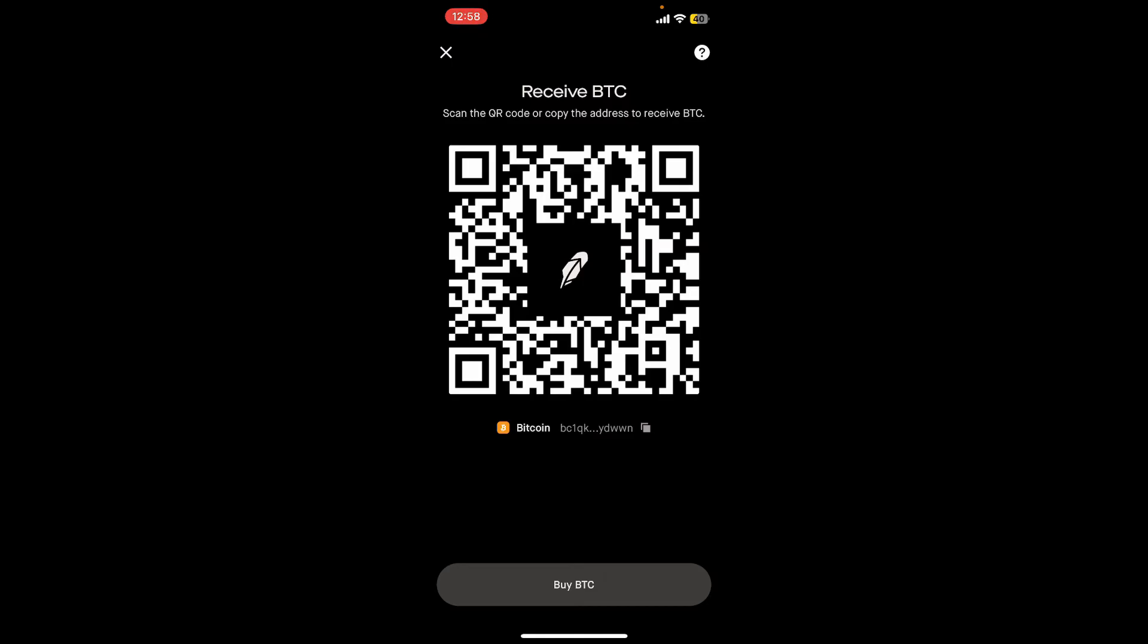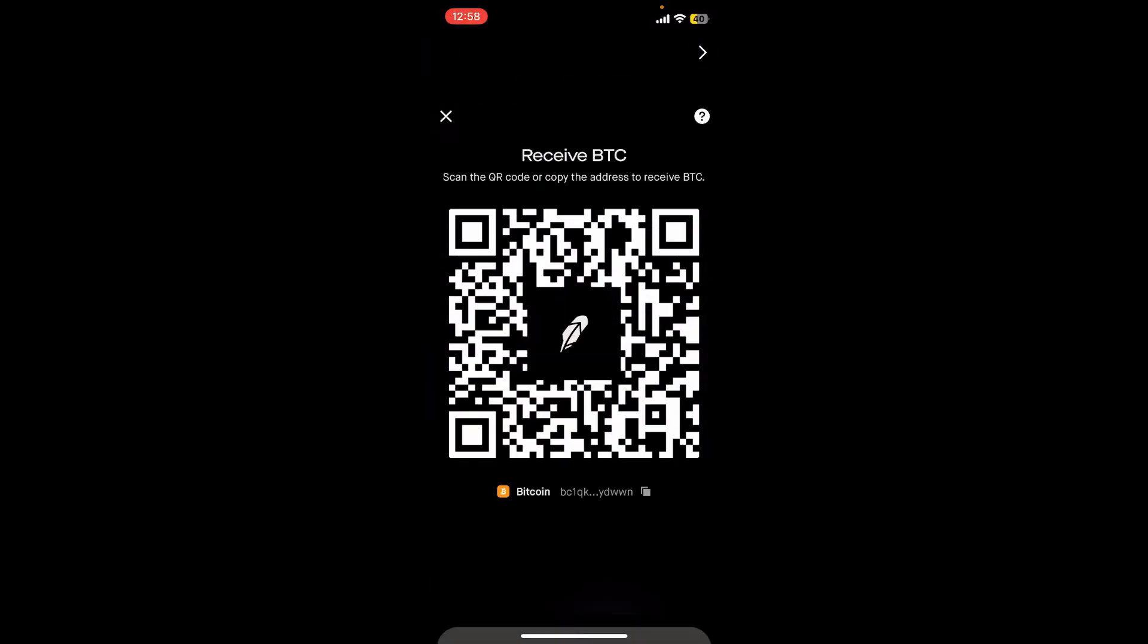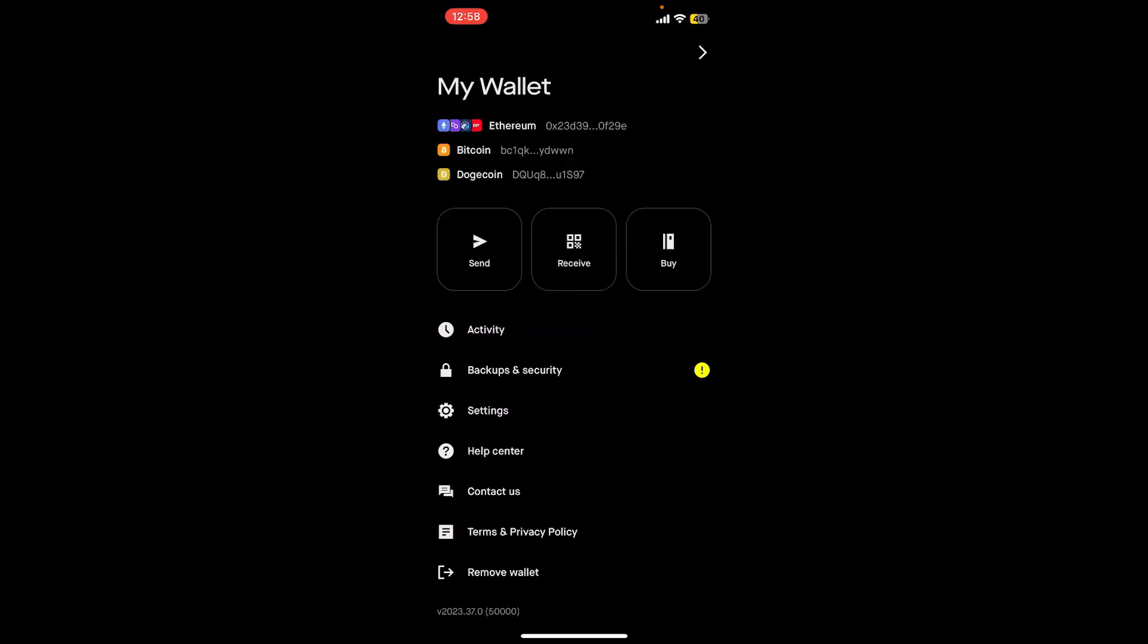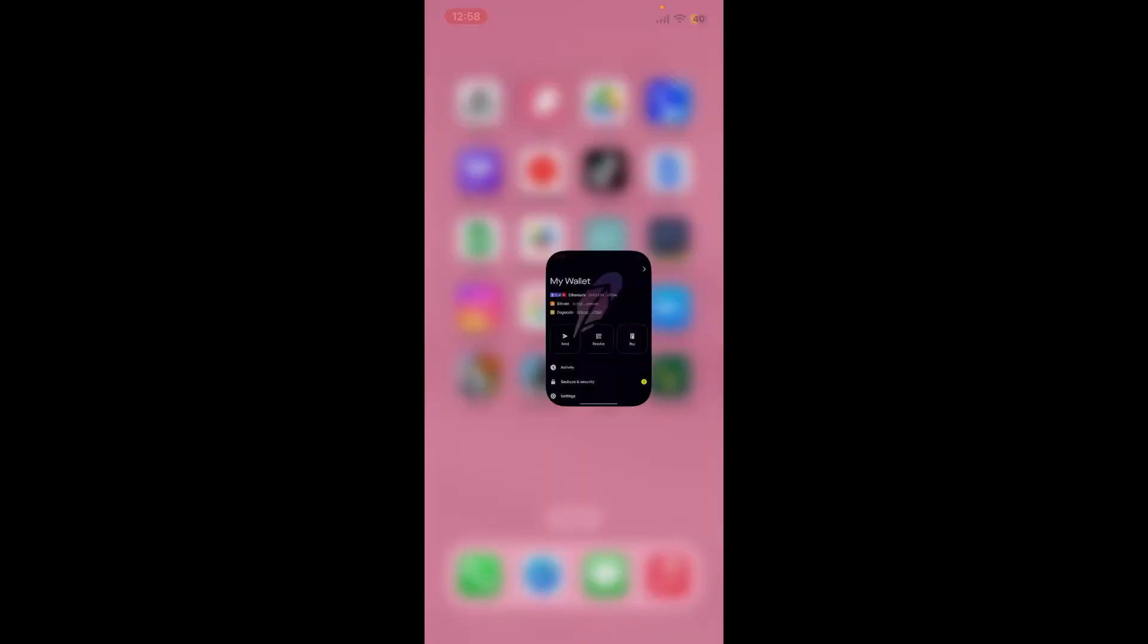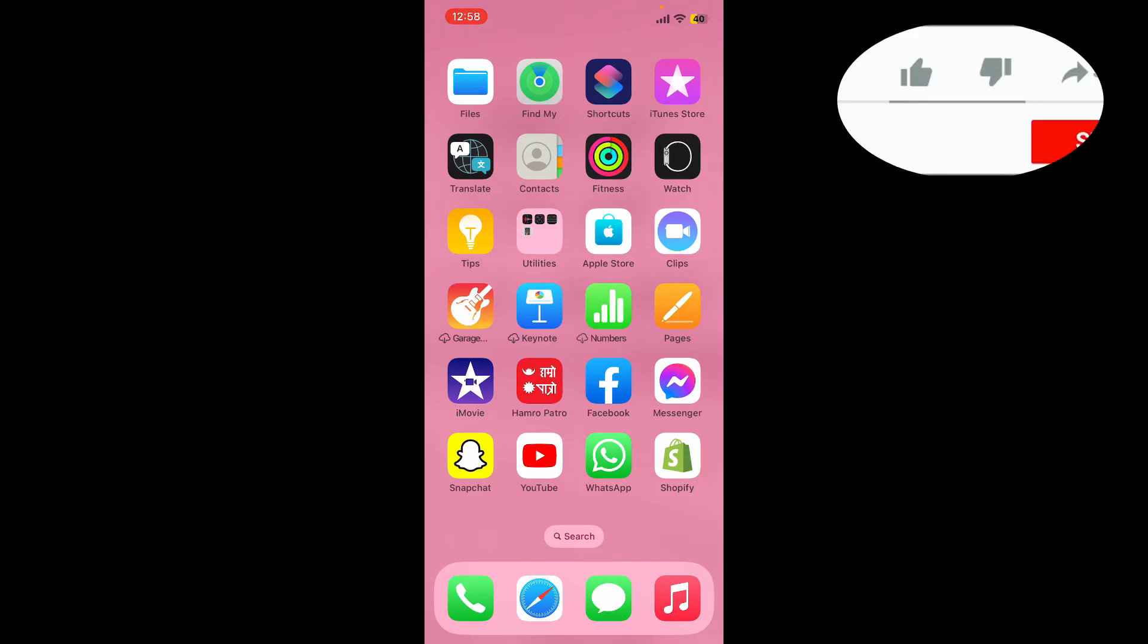That is how you can easily find your bitcoin wallet address on Robinhood Wallet. If you found the video to be helpful, go ahead and give us a thumbs up.